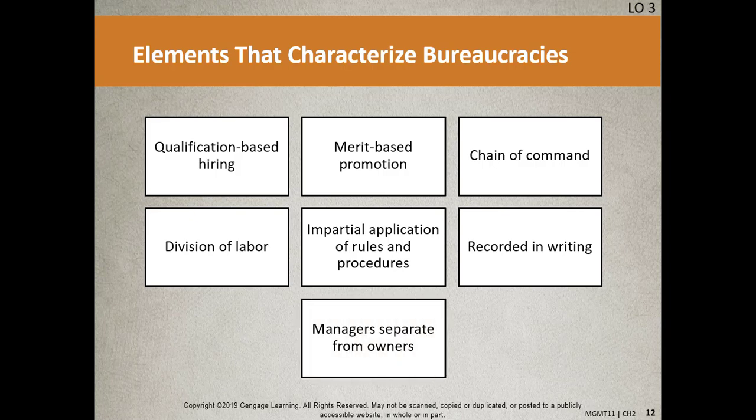Managers are separate from owners — that's a really important one. It means that you may be great at creating an invention or starting the company, but maybe you're not the best person to run the place. Maybe that's something somebody else should do.